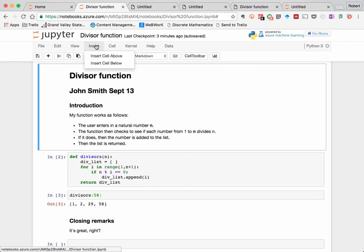In the insert menu, we can insert a cell at a specified place inside a notebook, either above or below an existing cell.